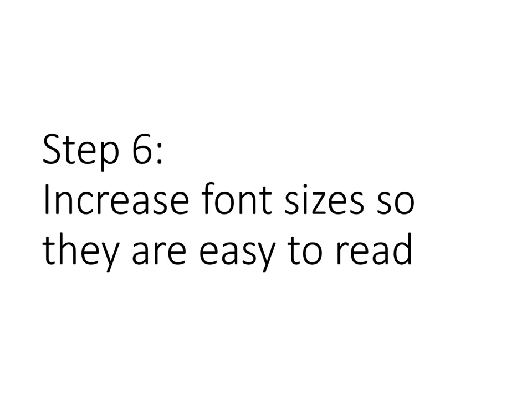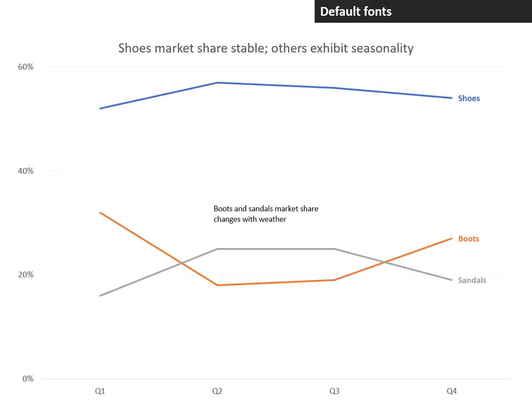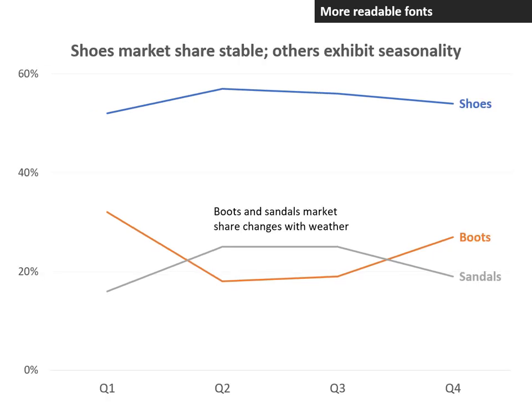Step six: increase the font sizes so they're easy to read. By default, the fonts are quite small in all charts. When we increase the fonts, we make that text much easier to read, and the audience can now understand the graph because they can read the explanatory text.